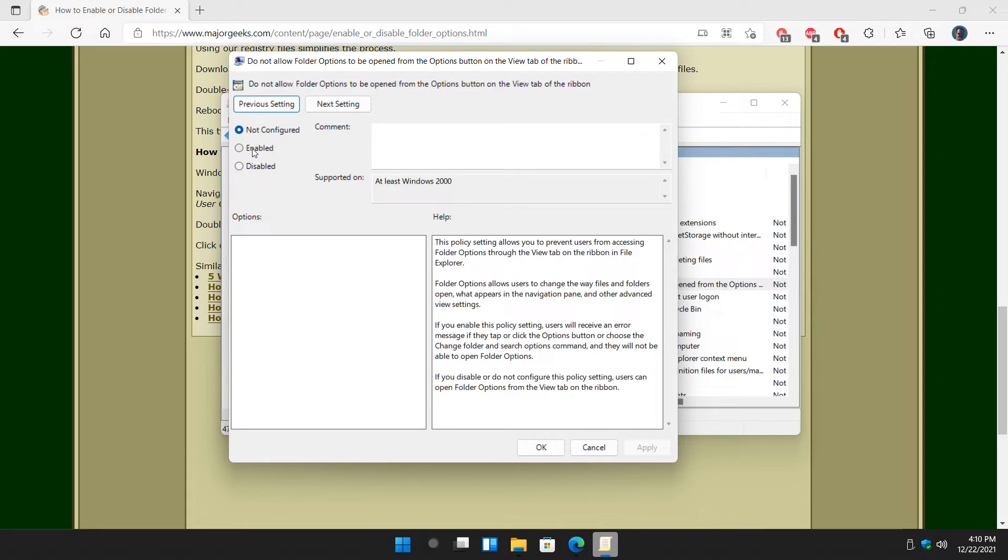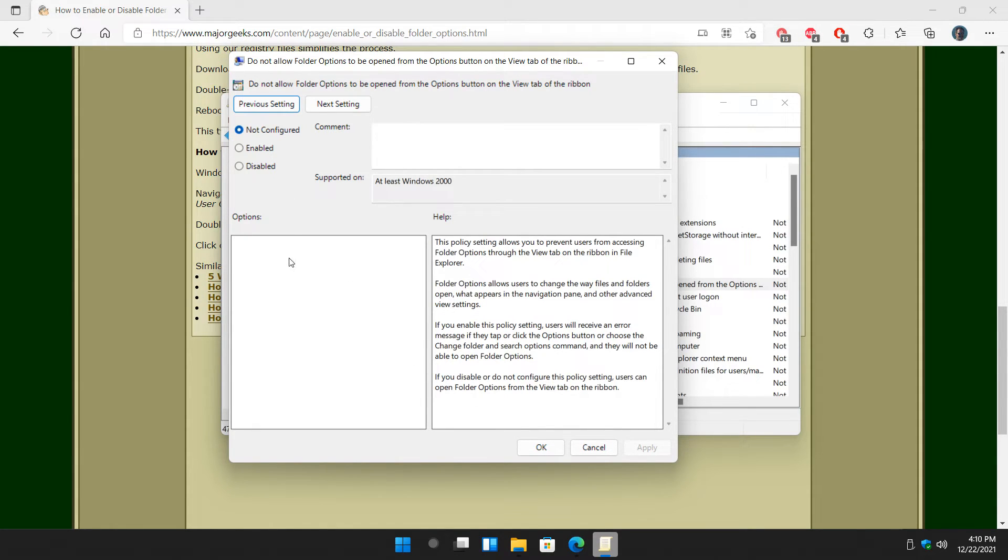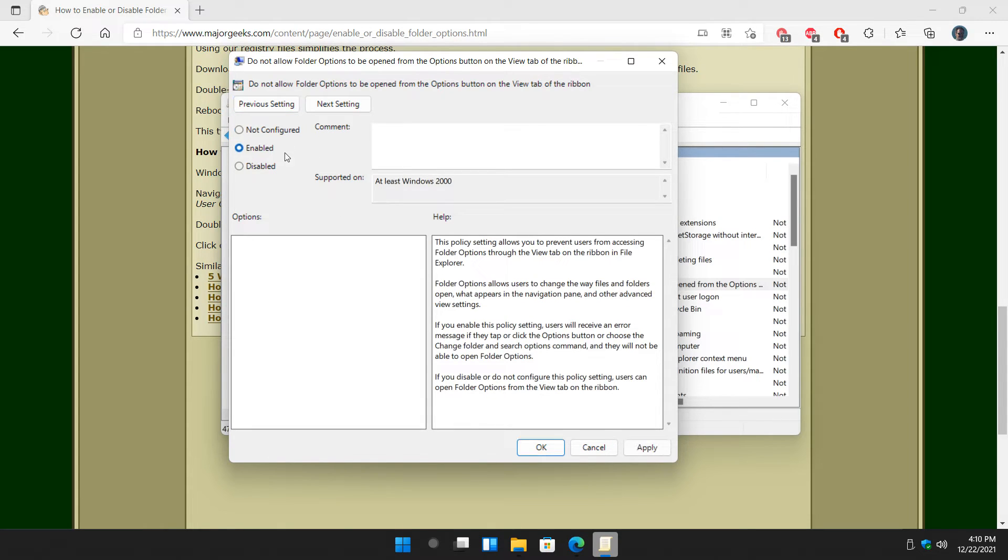And you have three choices, which is always kind of unusual. Not configured is your default setting. It always explains it to you in this box right here. So as you can see, if you enable it, they won't be able to get to the options. So that's the one you want.